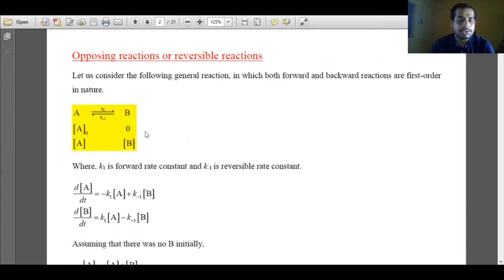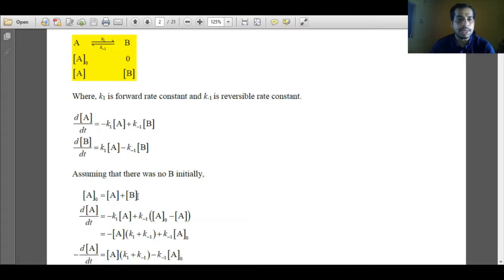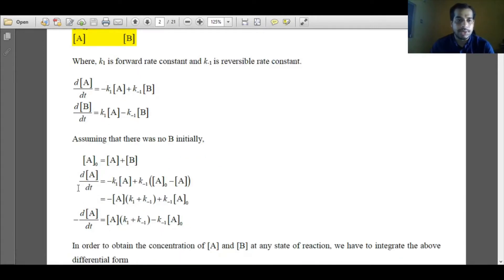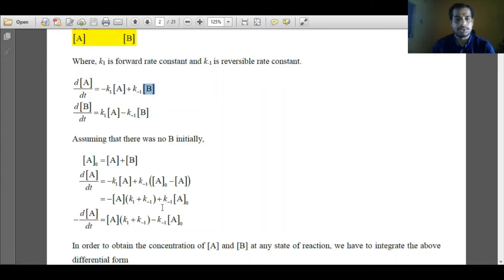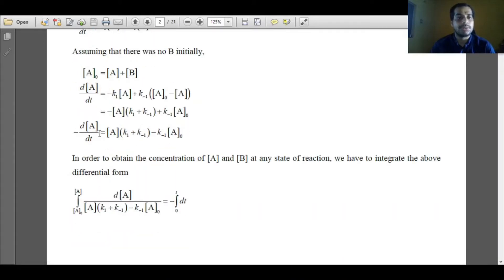These are the rate law expressions for A and B for these opposing reactions. We have assumed that initially there was no B. So we can assume that A0 equals the concentration of A after time t plus the concentration of B after time t. With this expression, I can replace B as A0 minus A and substitute this into the rate law expression for A.